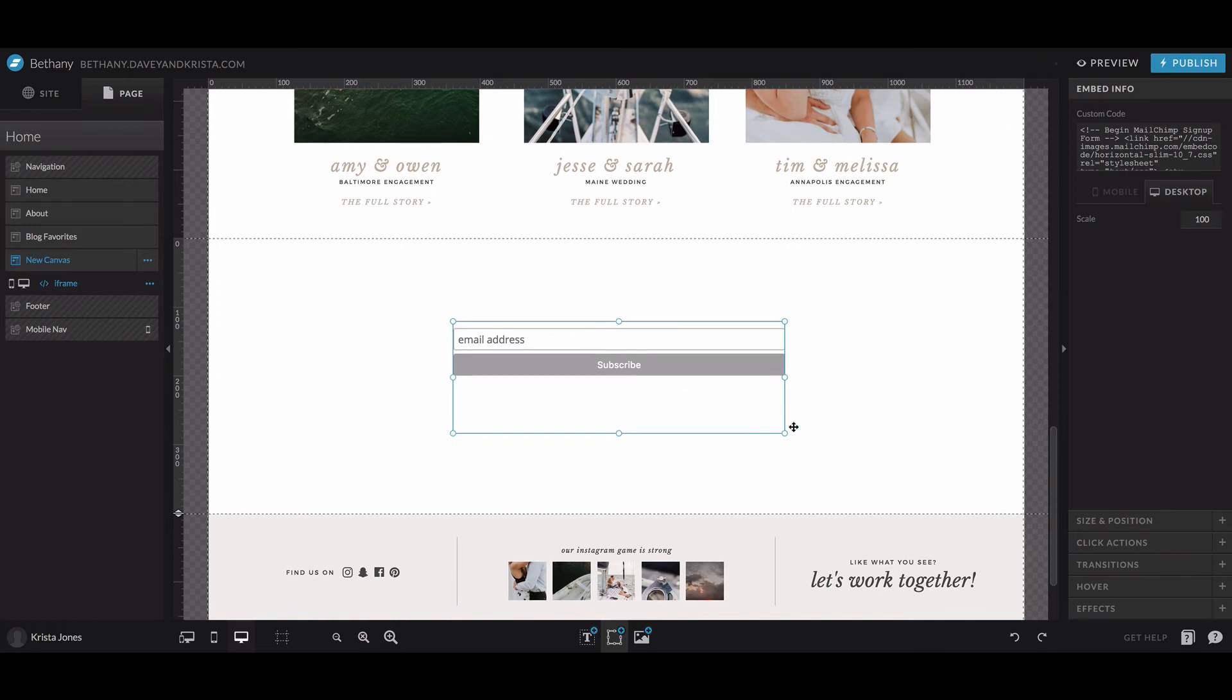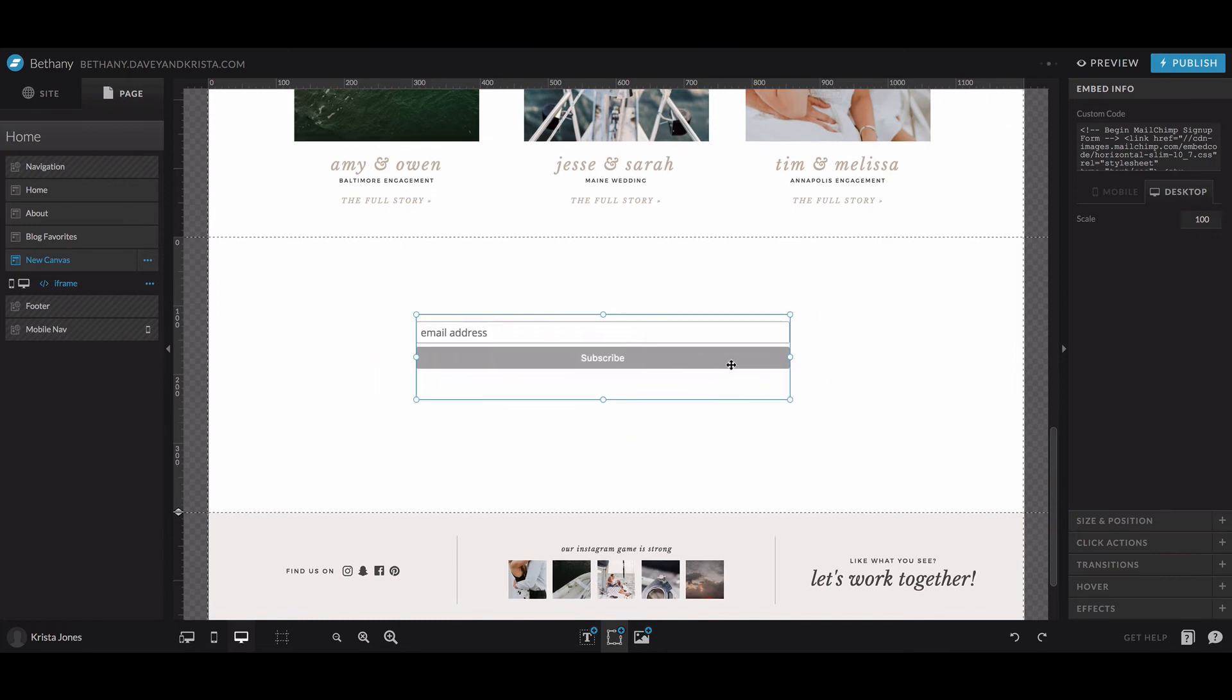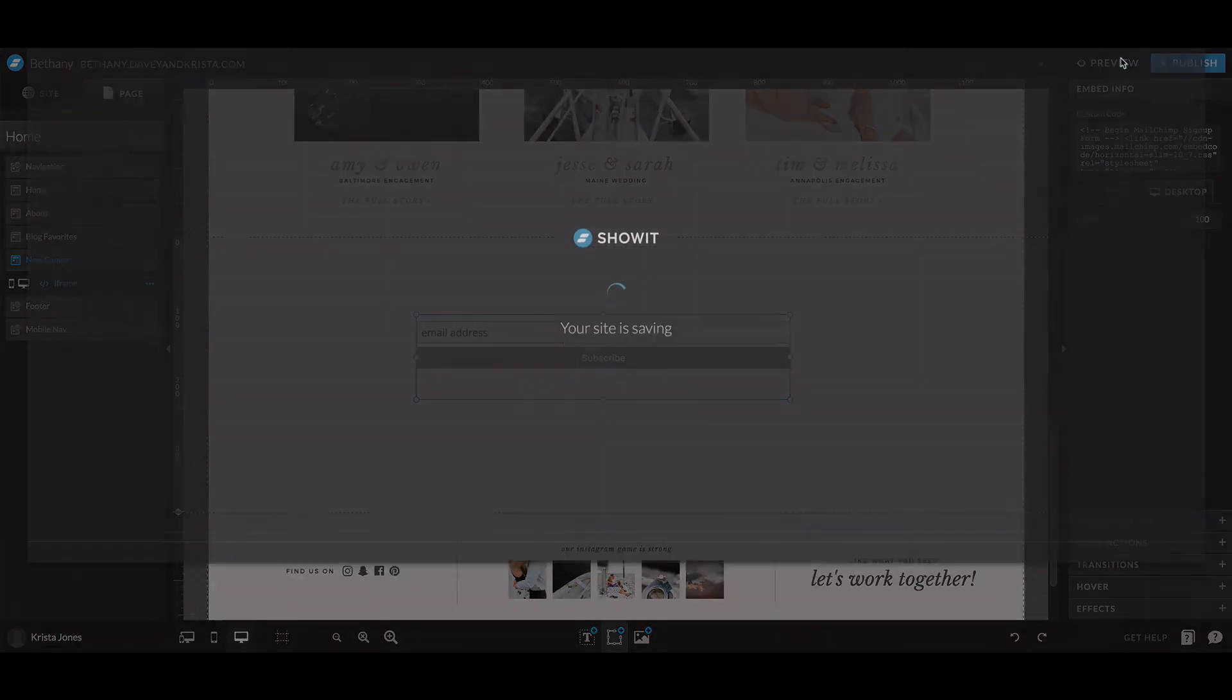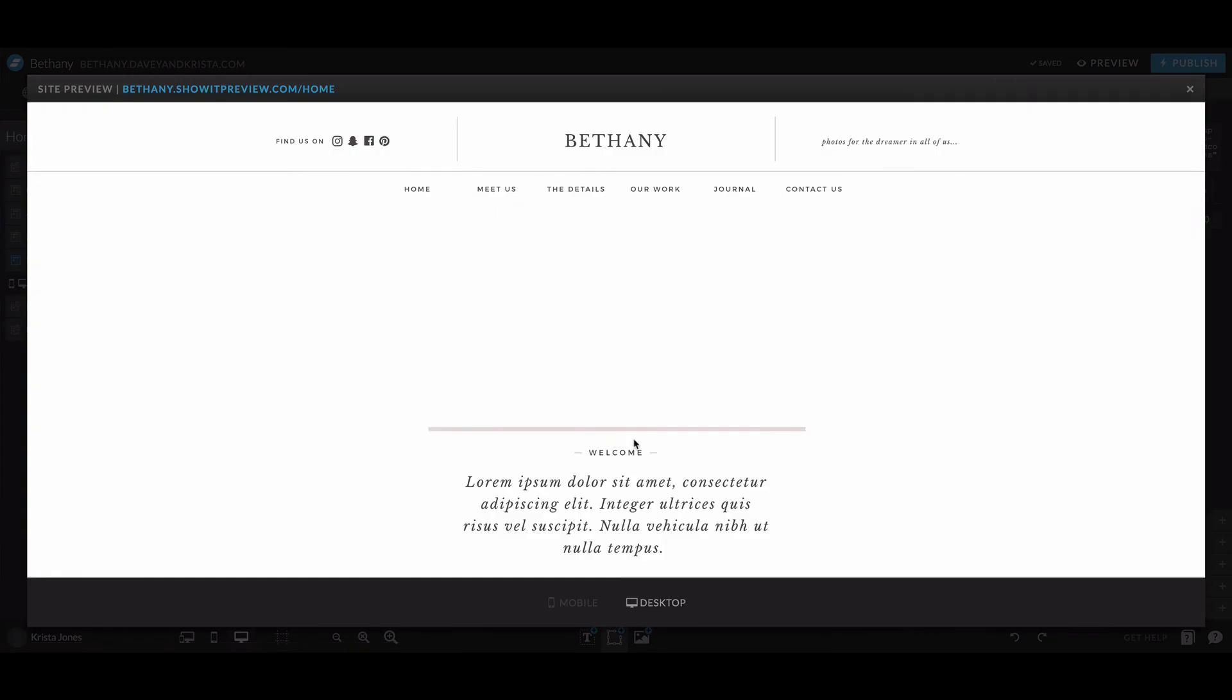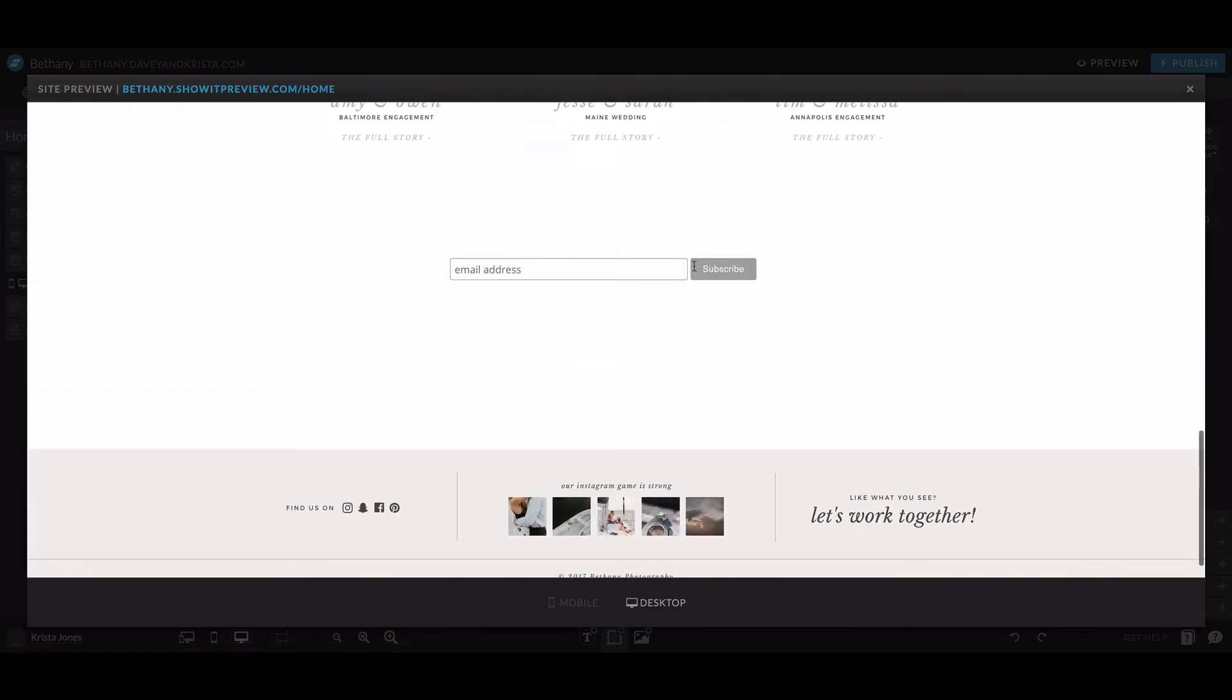And so you can move it around, you can style it, it might look a little different when you hit preview. It might actually be more horizontal. Yeah, there's sometimes a difference between what you see in the Showit editor and what it actually looks like when it's live.